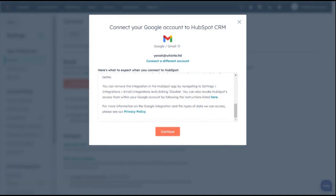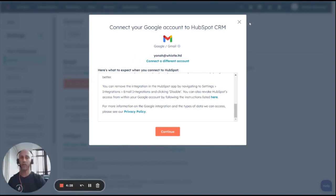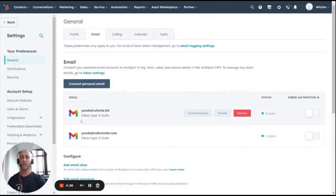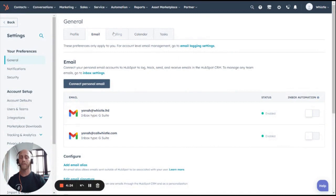HubSpot will then take you to another page to verify your email address. Once your email address is verified, you will see your email over here.